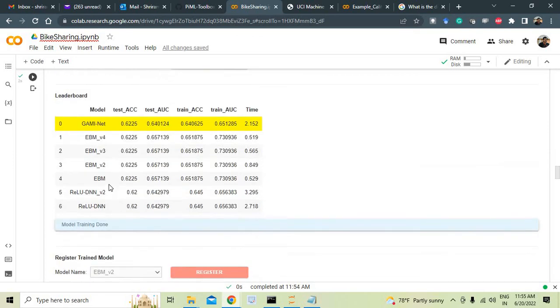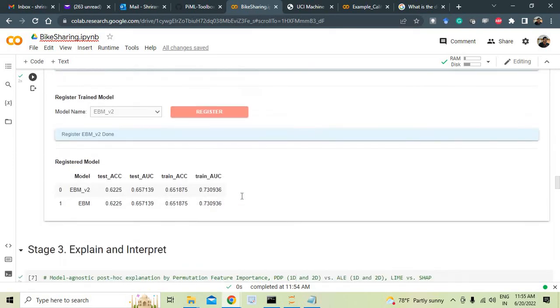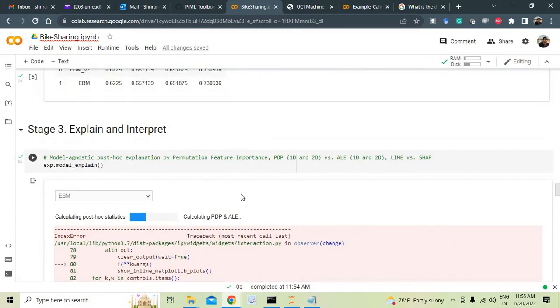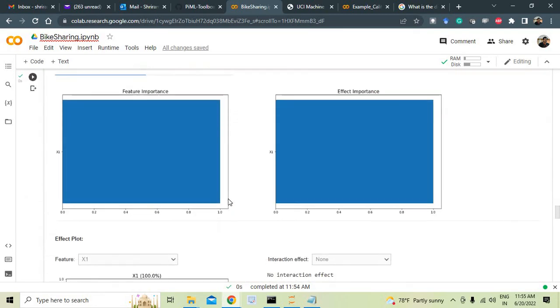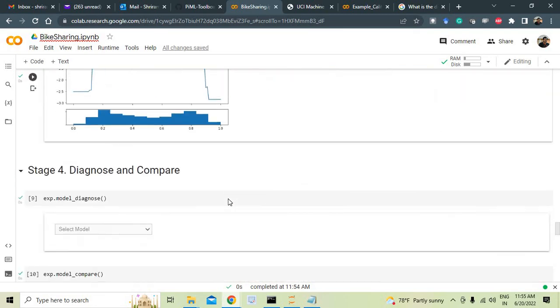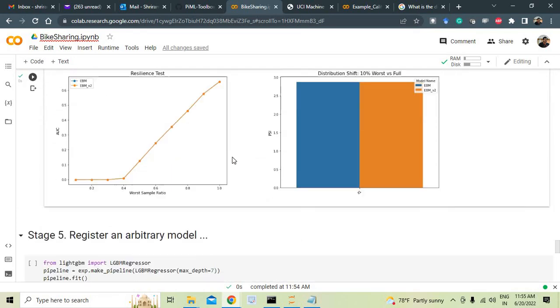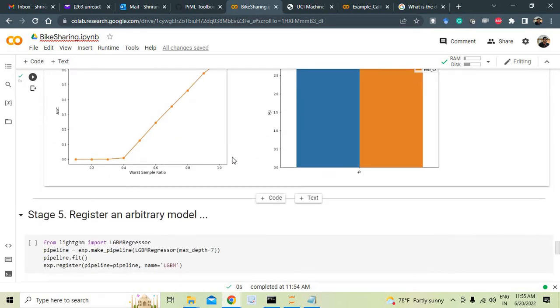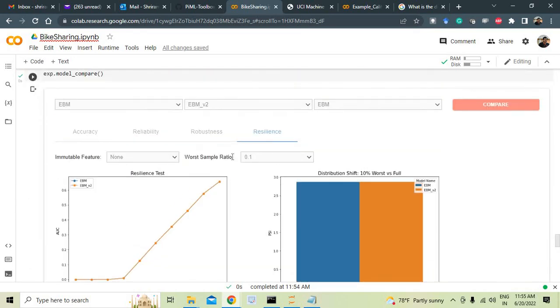So you can try it out and you've got options to choose the models. You can see that EBM, GAMinet, ReLU DNN, whichever model you want, you can choose it and you can run with that. And then you can go ahead and register the trained model. So each step I recommend you to strongly go through it, only then you can understand it better. Try it out, and in case you have any questions, let me know.